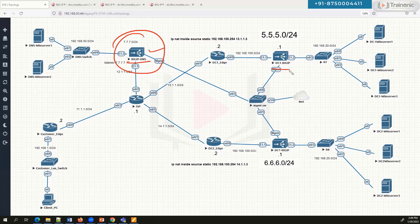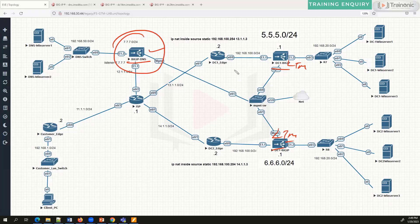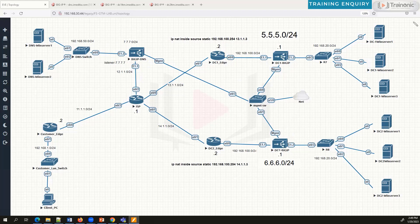It's a normal Big-IP similar to LTM. I have LTM in DC1 and another LTM in DC2, and I'll be using those LTMs for integration between Big-IP DNS and Big-IP LTM. We'll see how to configure Big-IP DNS as a DNS server for applications deployed in our data centers, and how it provides redundancy and load sharing.